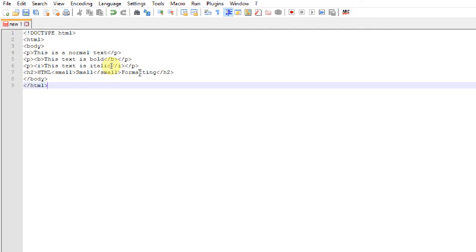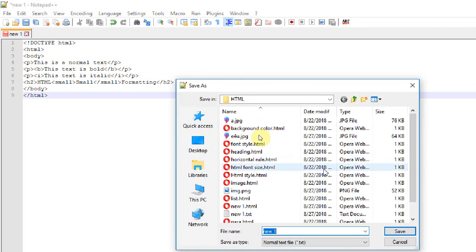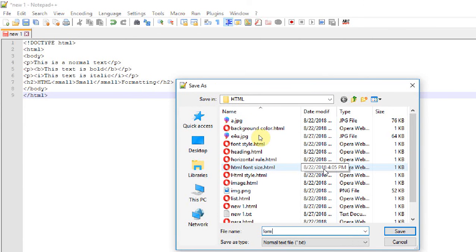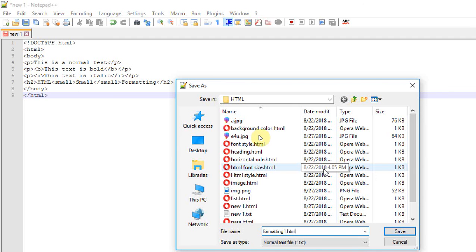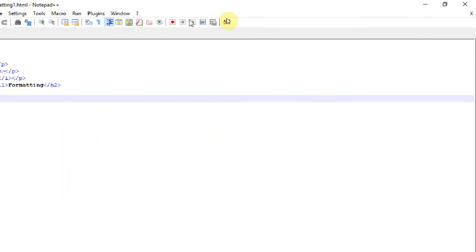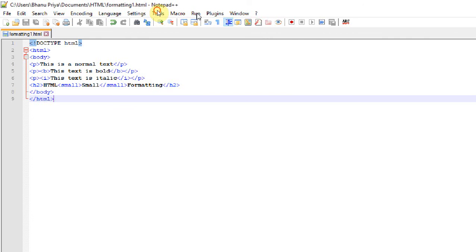Now let's save the program before executing. Save it as 'formatting1.html.' Now run the program. We will see the output in the browser. Let's take Internet Explorer.